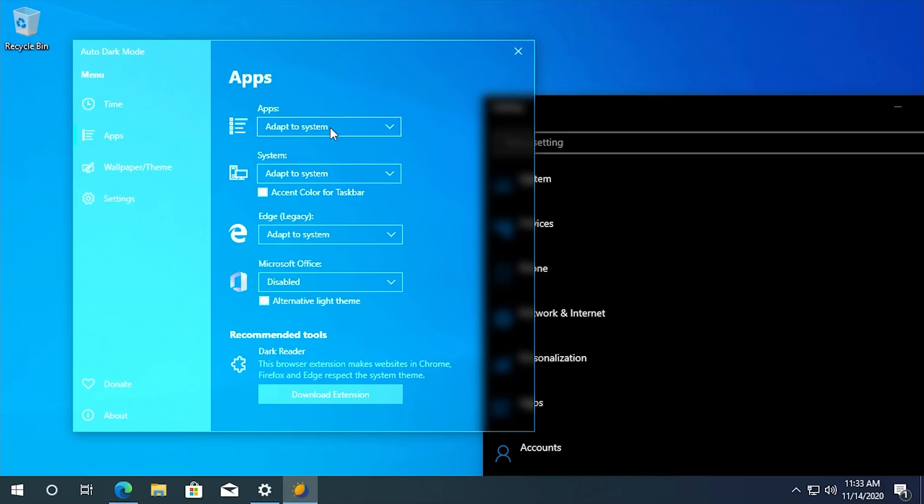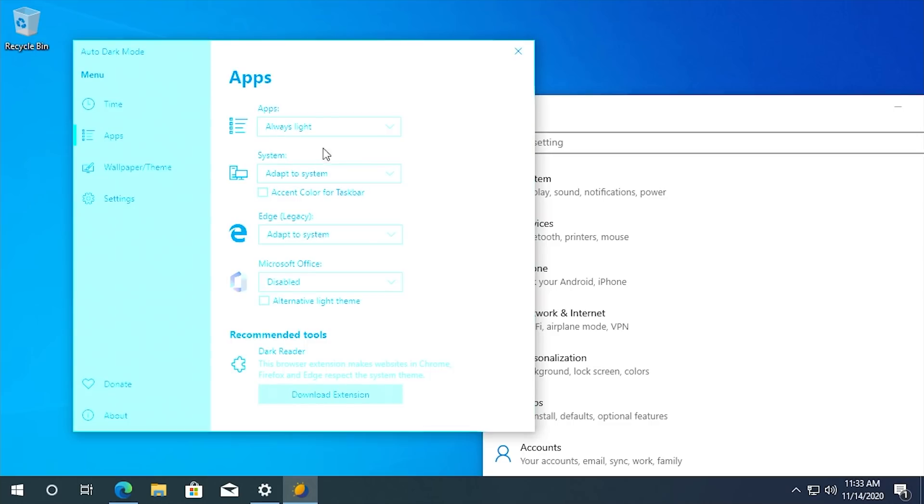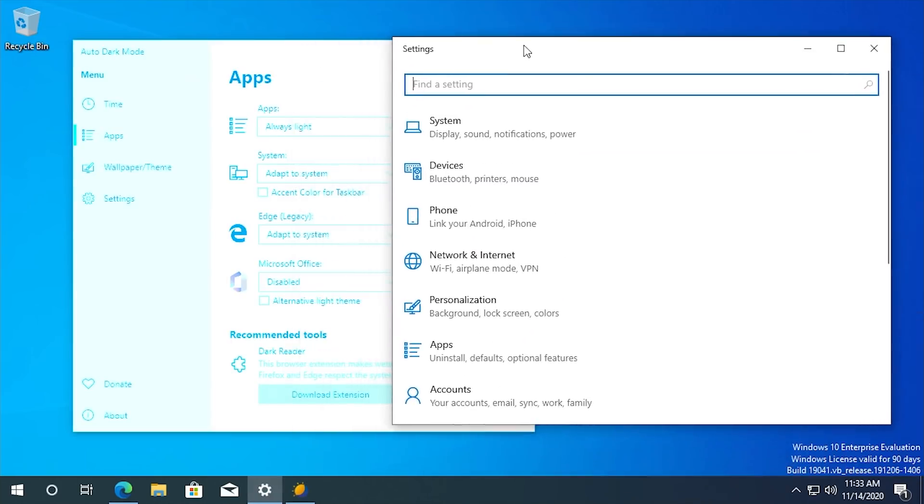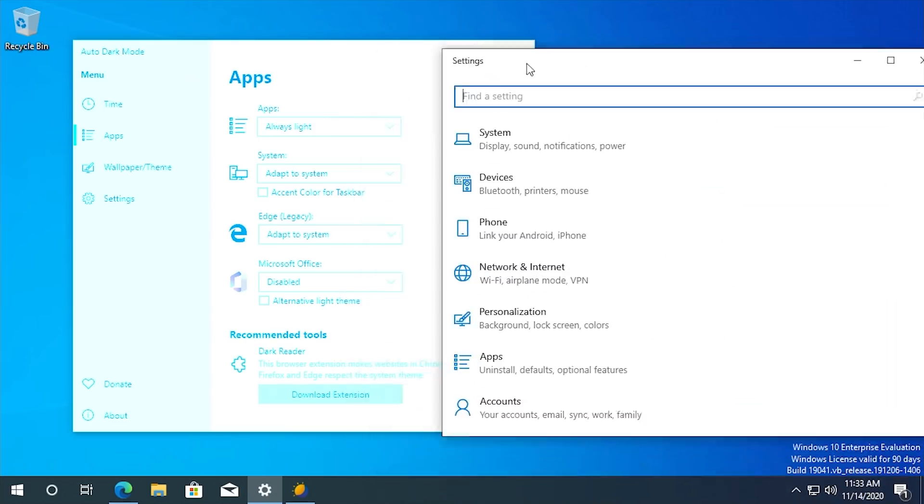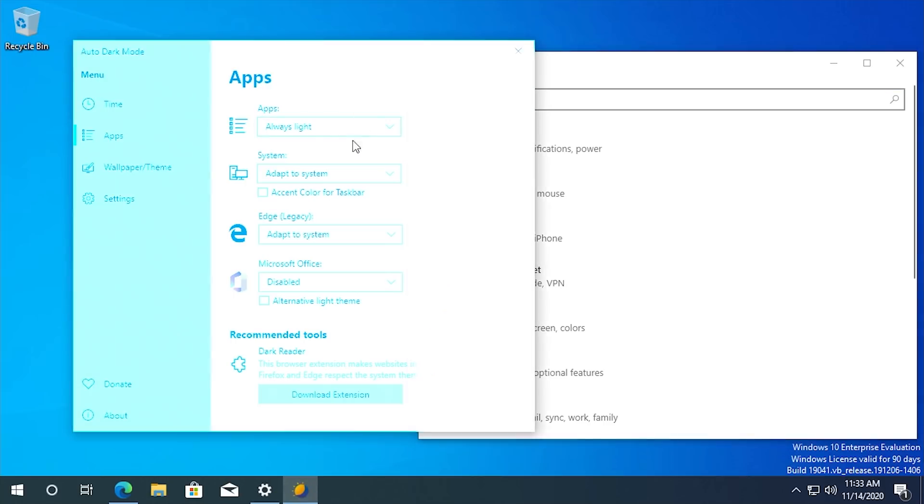So for Windows apps, for example, maybe you want those to be always light. Okay. So we can change that. And now, even though that we have dark mode enabled or it's past our dark mode set time, we can still have Windows applications be light.